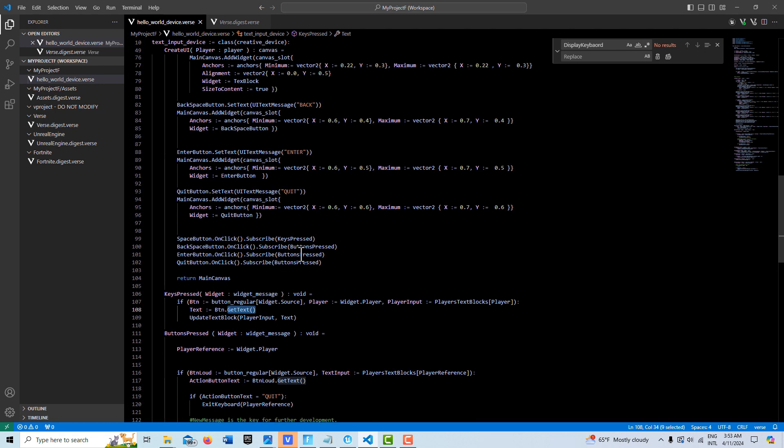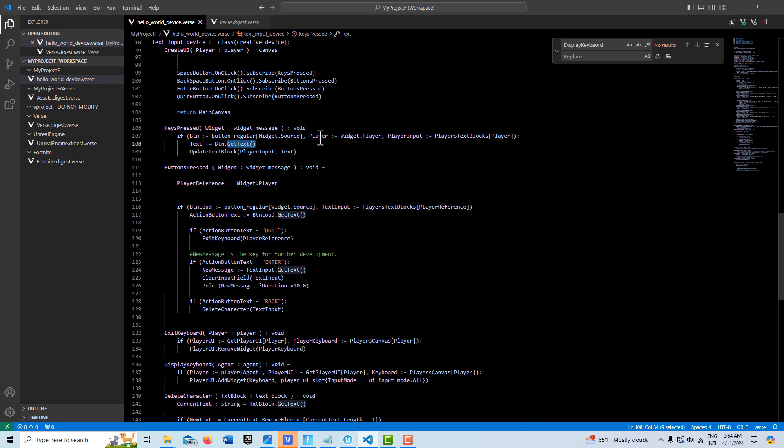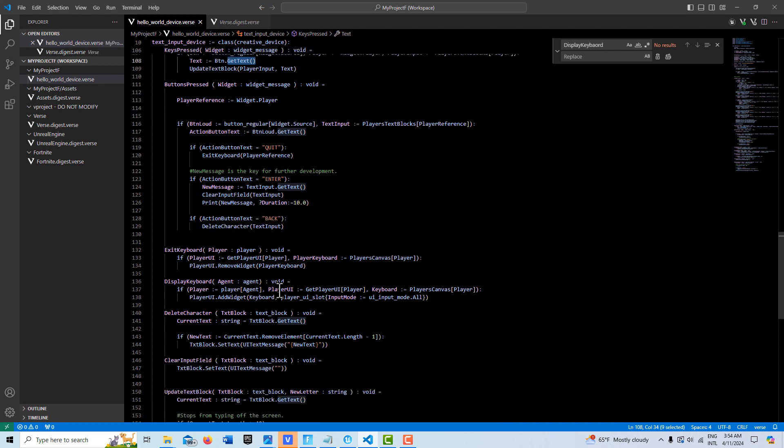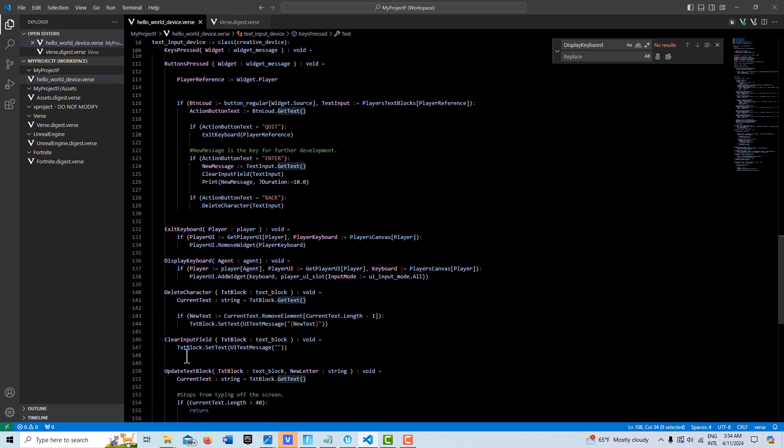So here we set the text on our button here to back, and then if you click that button and the text matches, it knows, okay, well then delete character, and then it calls that method.